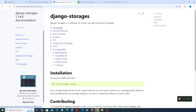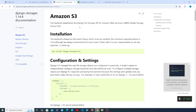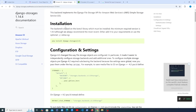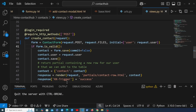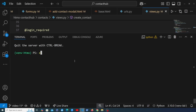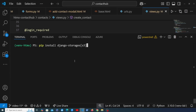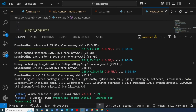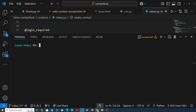Let's set up Django Storages so we can store files on Amazon S3 easily. Going to the Django Storages documentation for Amazon S3, the first step is to install django-storages and the boto3 library, which handles AWS integration with Python. Let's stop the server, clear the terminal, and paste in the pip install command to install the django-storages package along with its S3 dependencies.